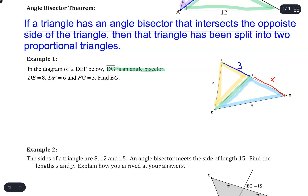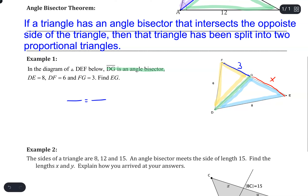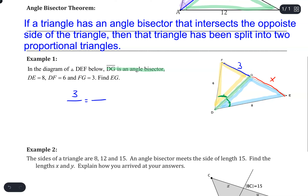The theorem says the bisector splits the triangle into proportional, similar triangles, so a proportion can be made. The angle bisector creates two equal angles. Looking at the yellow triangle, the opposite side is FG, which is 3, and I put that over the adjacent side of its triangle, giving me 3 to 6.